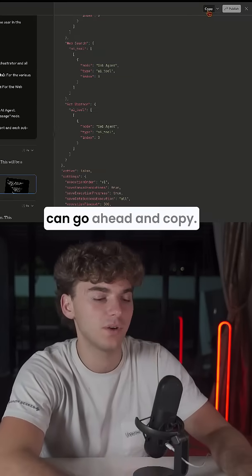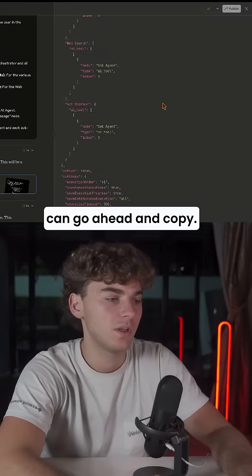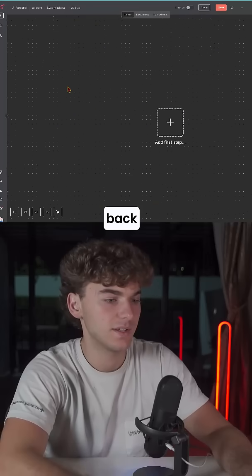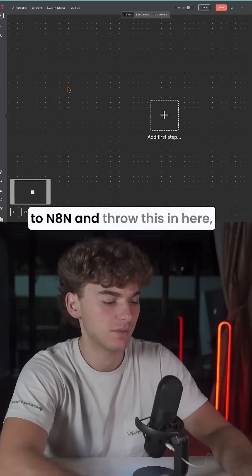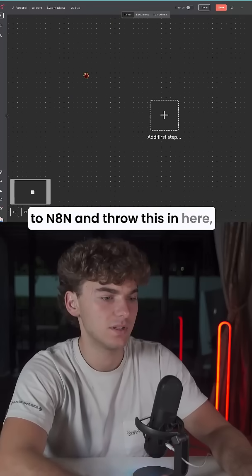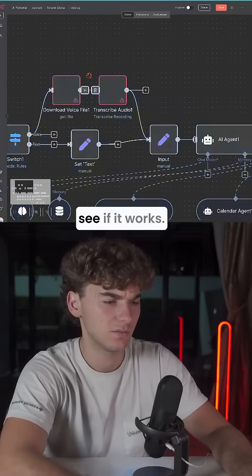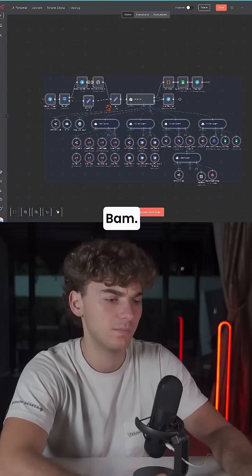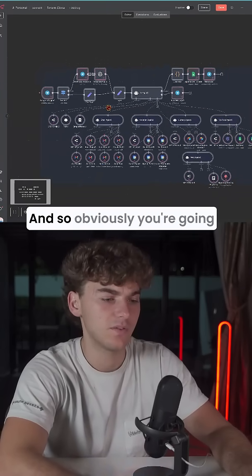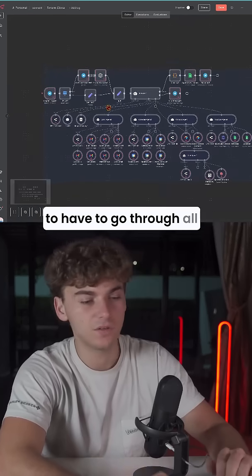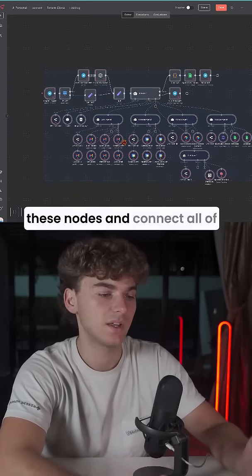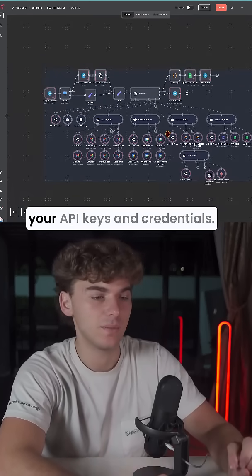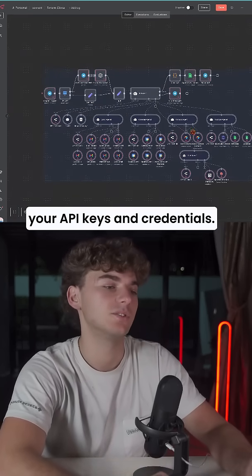Once this is done, you can go ahead and copy, go back to N8N and throw this in here, see if it works. Bam. Obviously you're going to have to go through all of these nodes and connect all of your API keys and credentials.